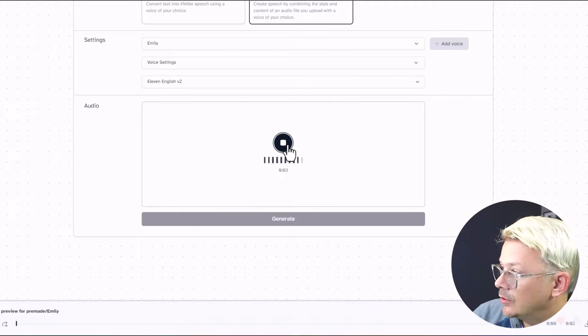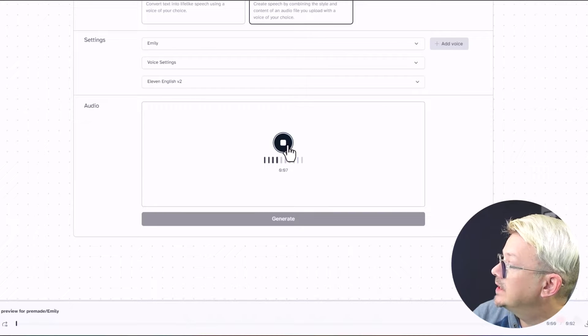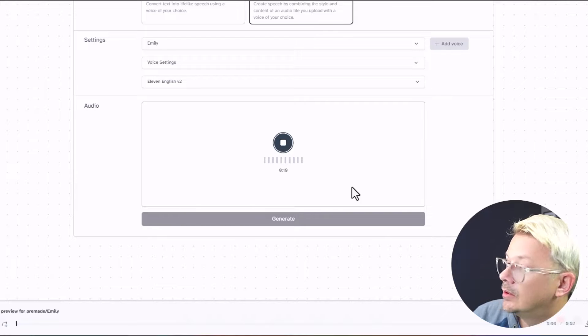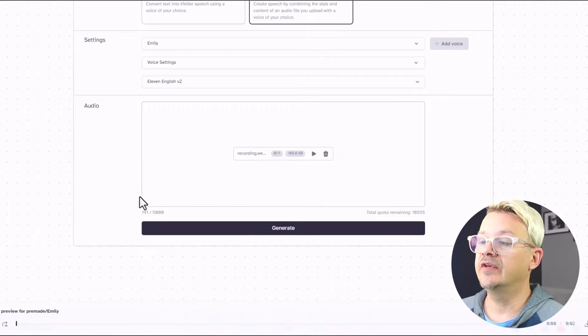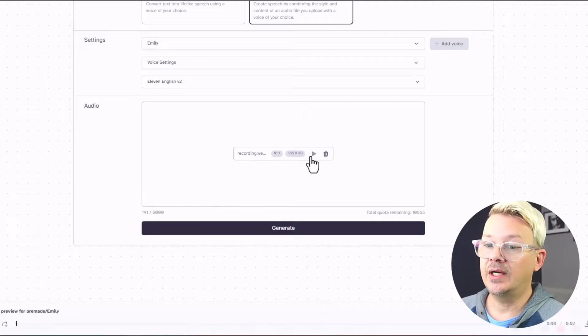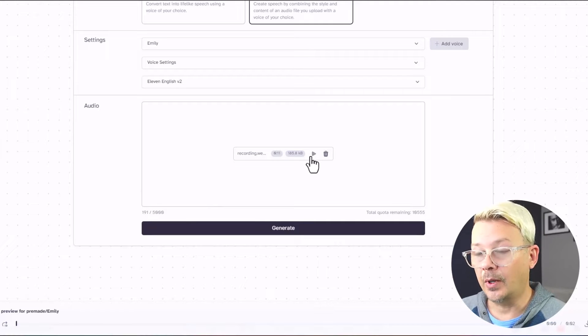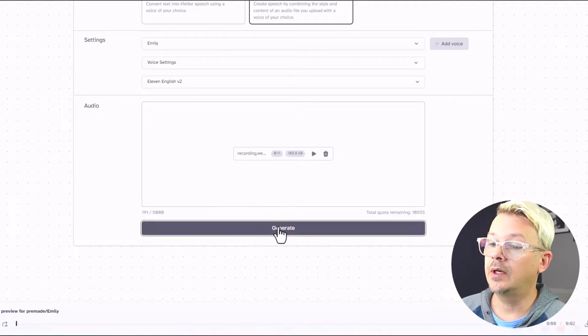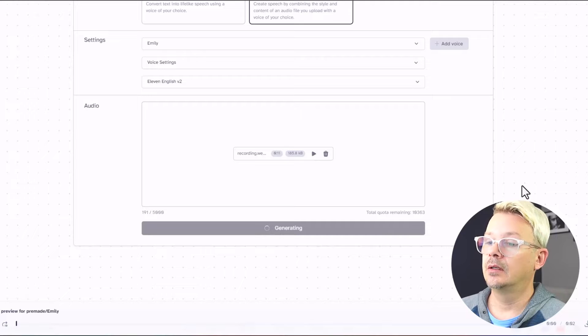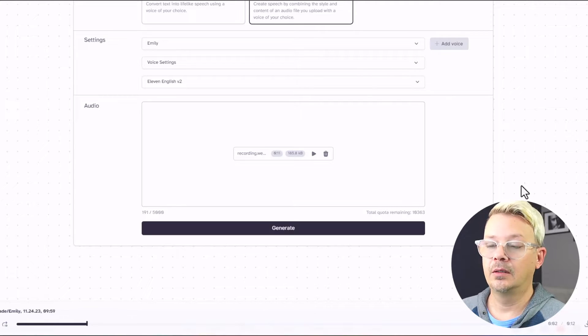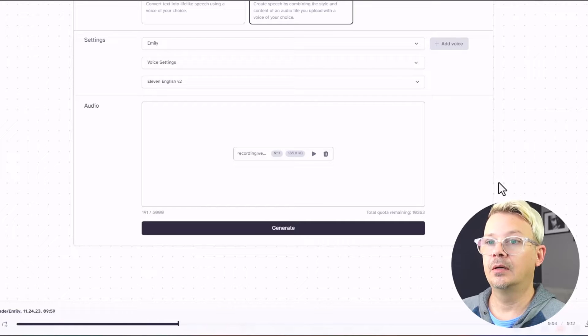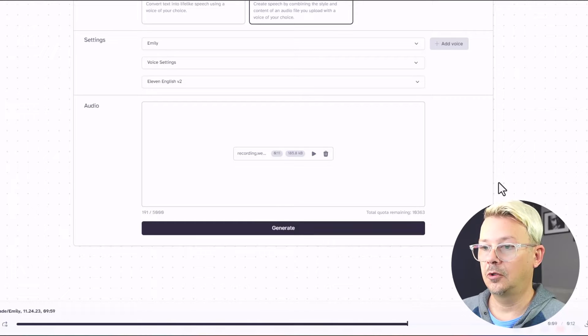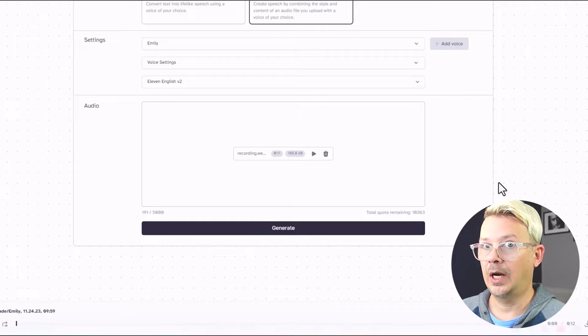Honey's longevity is due to its unique chemical composition, which makes it inhospitable to bacteria and microorganisms. A little 11 seconds. I could play that to hear what I sounded like, but I just recorded it, so I know what I sound like. So now we generate. Honey's longevity is due to its unique chemical composition, which makes it inhospitable to bacteria and microorganisms. Wow.